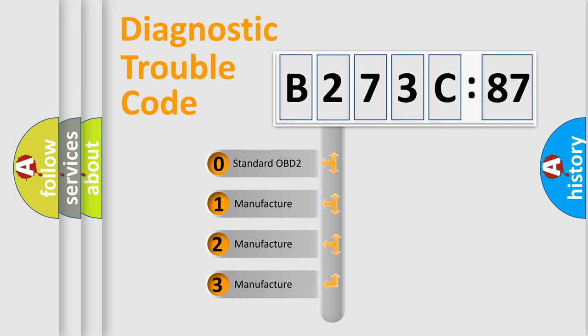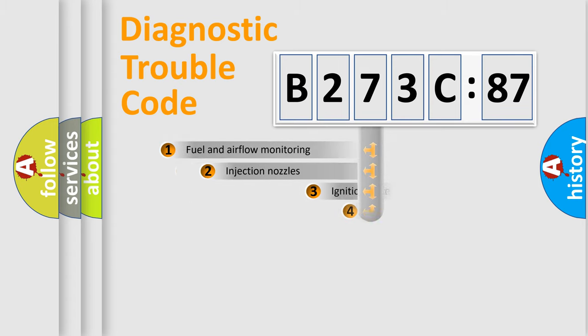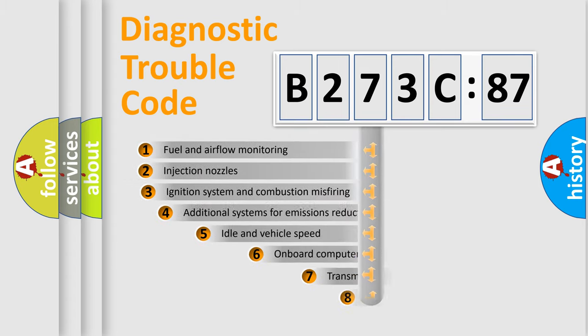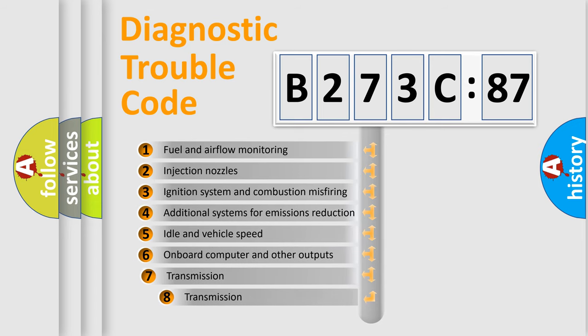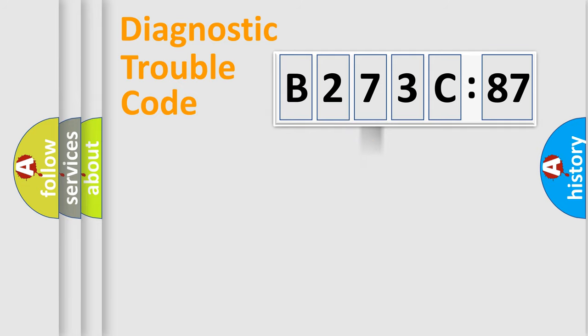If the second character is expressed as zero, it is a standardized error. In the case of numbers 1, 2, 3, it is a more specific expression of the car-specific error. The third character specifies a subset of errors. The distribution shown is valid only for the standardized DTC code.